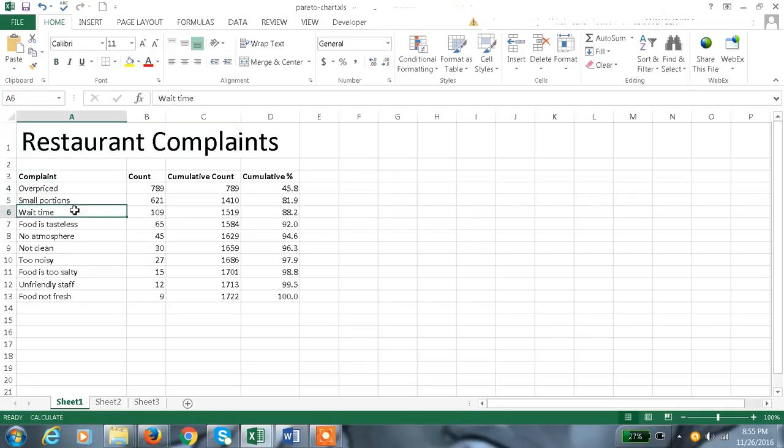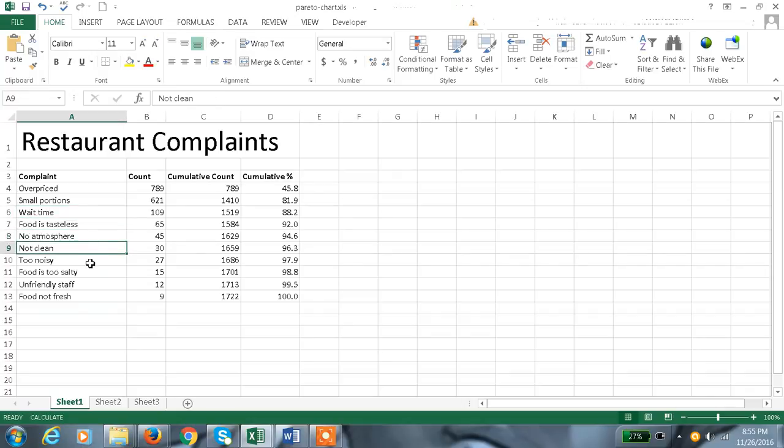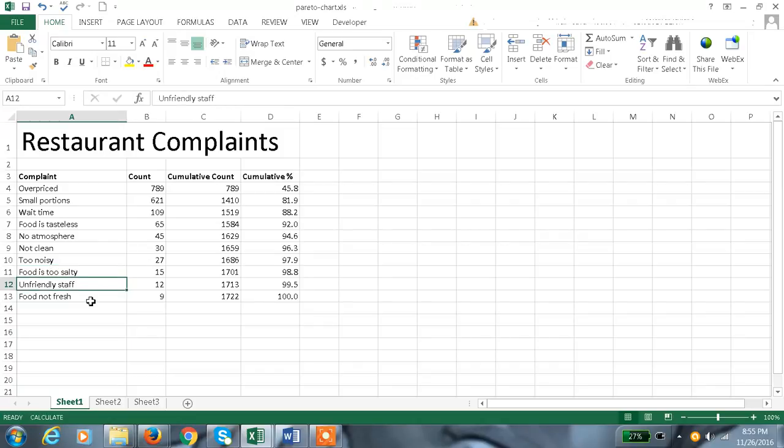...too noisy, food is too salty, unfriendly staff, food not fresh, like this. And here the count is nothing but the number of complaints.